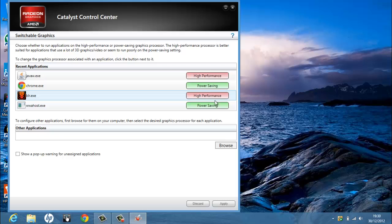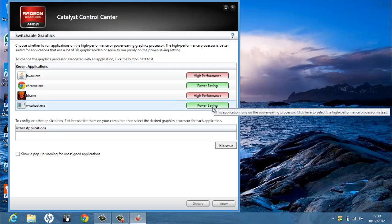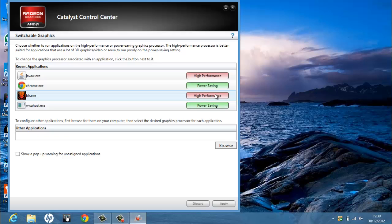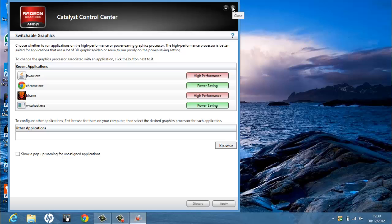As you can see, with most of the games I'm using high performance. For small things like Google that are not very demanding, I use the Intel graphics card. The reason why they put this in is to save battery.